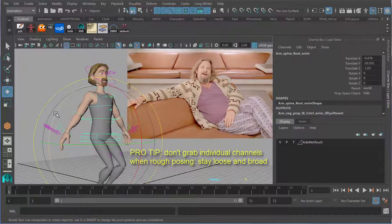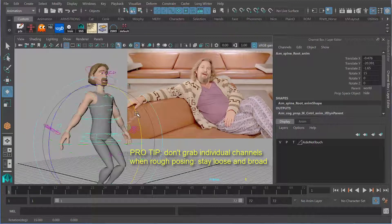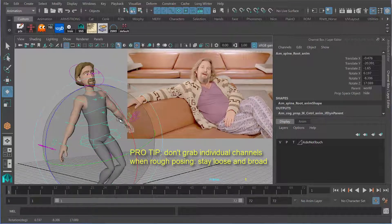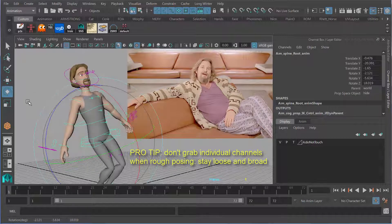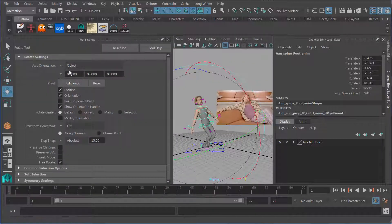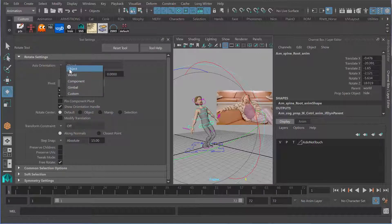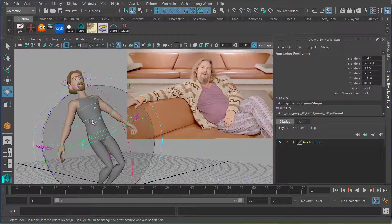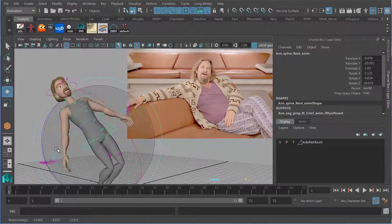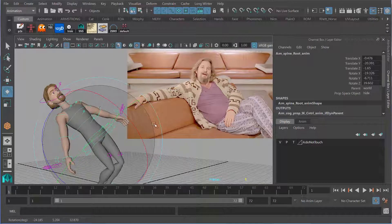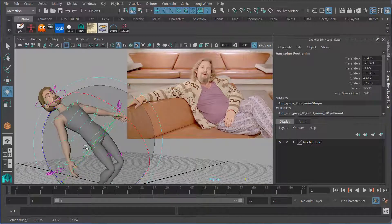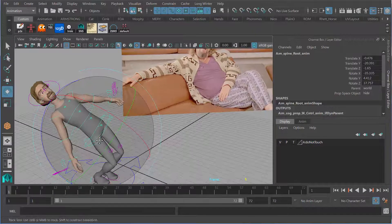I'm not grabbing individual channels here — that tends to make for stiff posing. Instead, I'm going to click in the middle and move the character around. I'm going to make sure my rotation mode is set to Object rather than Gimbal or World, because I want to see it moving relative to the object. So I'm going to angle his pelvis to match roughly what I think the pelvis is doing in this reference. Once I've got that, I'm going to go down to the feet and position them as well.